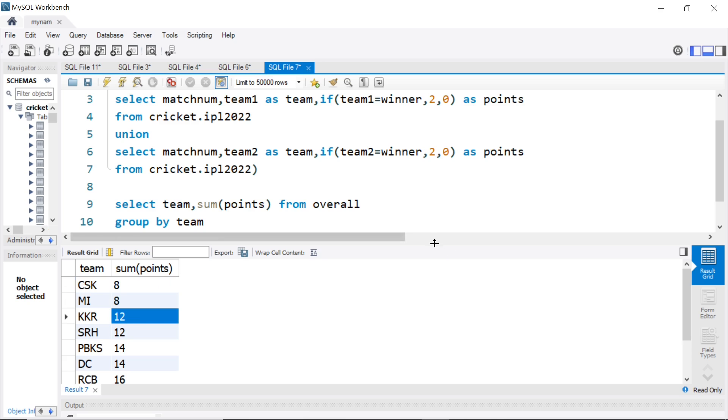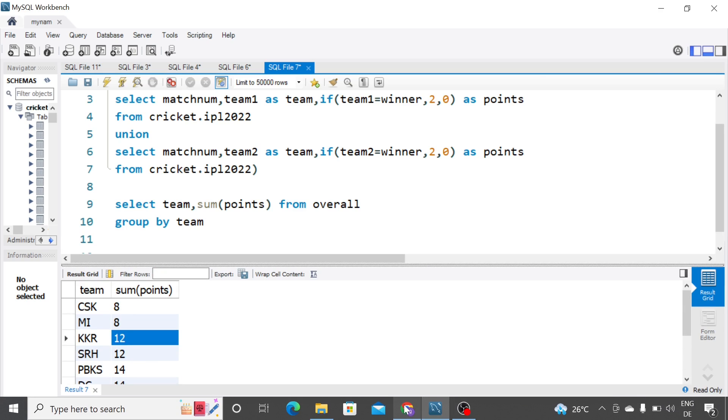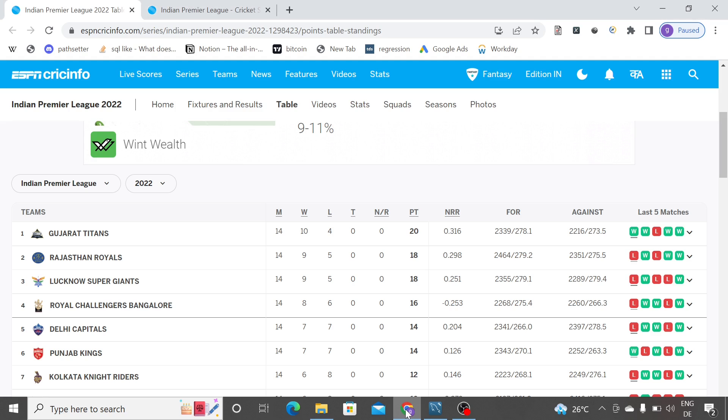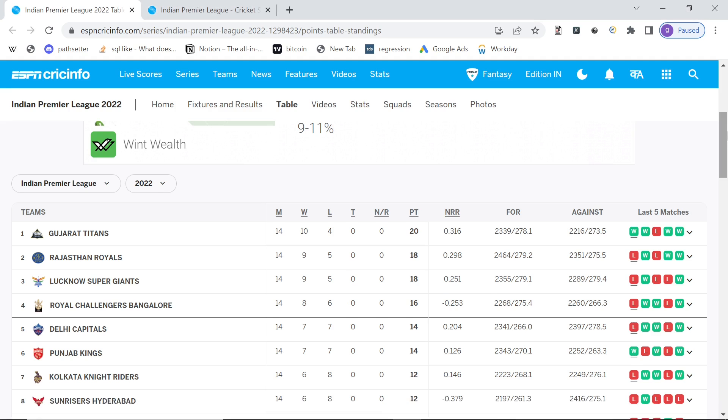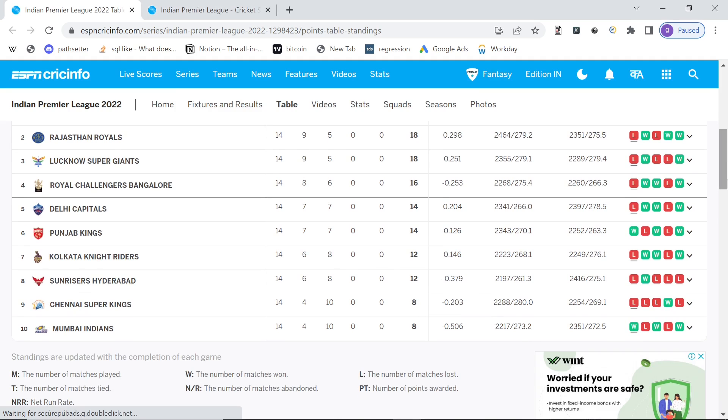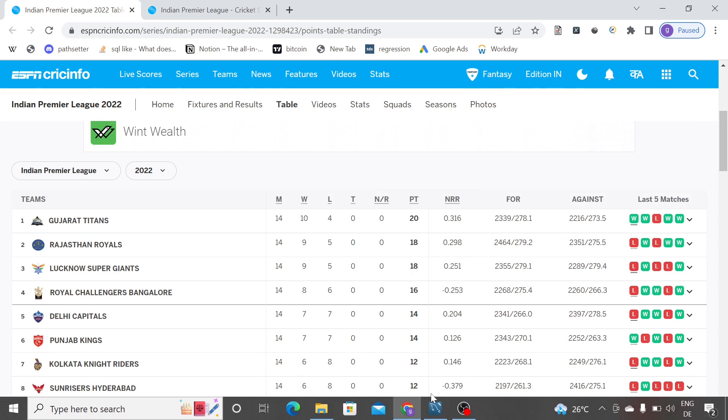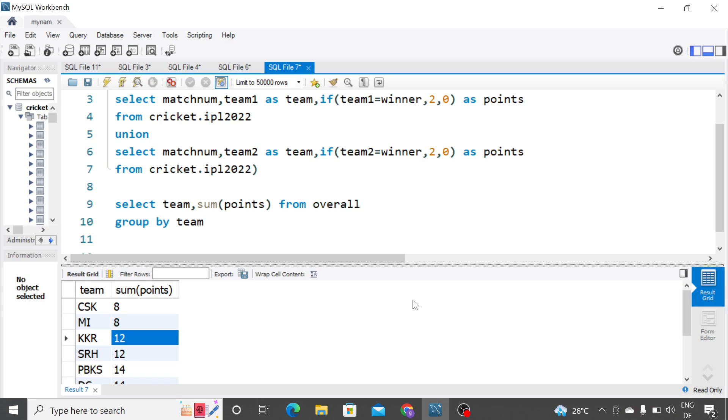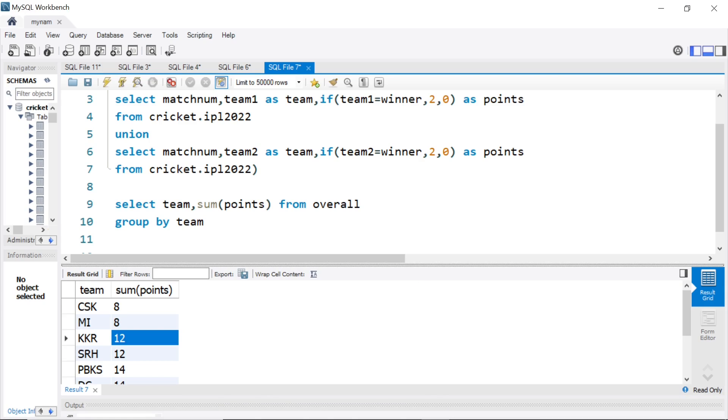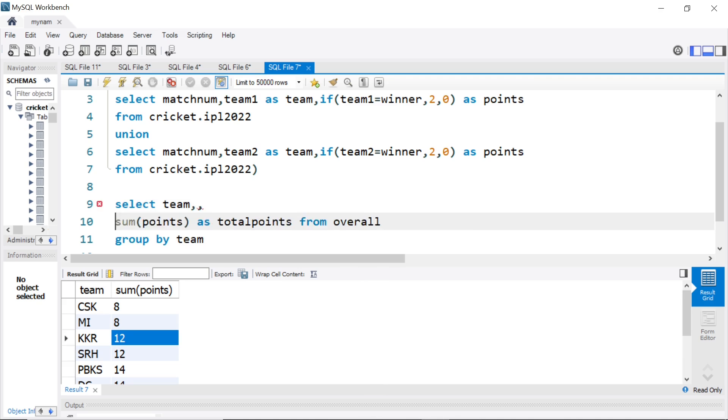So, if we compare CSK got 8, MI got 8, going back to our points table, we see CSK got 8, MI got 8. So, our logic is working. But what if we wanted to see the matches played, won, lost and all? So, this is sum of points can be the total points. But before that, what if I wanted to add the number of matches?